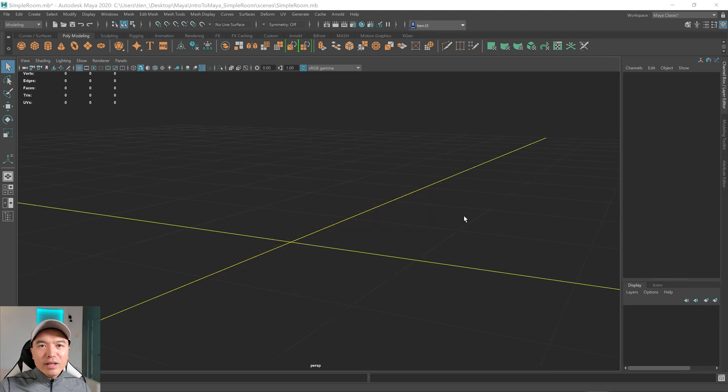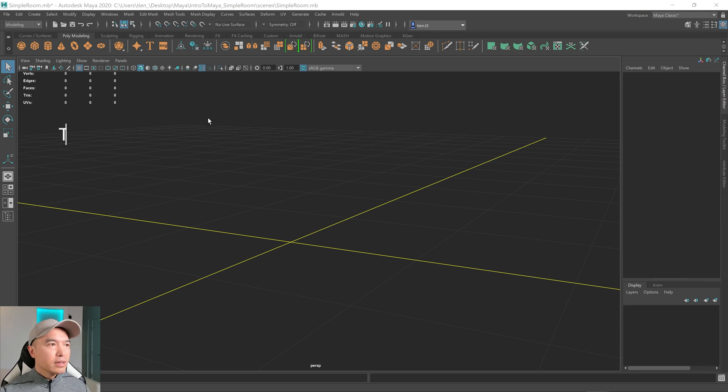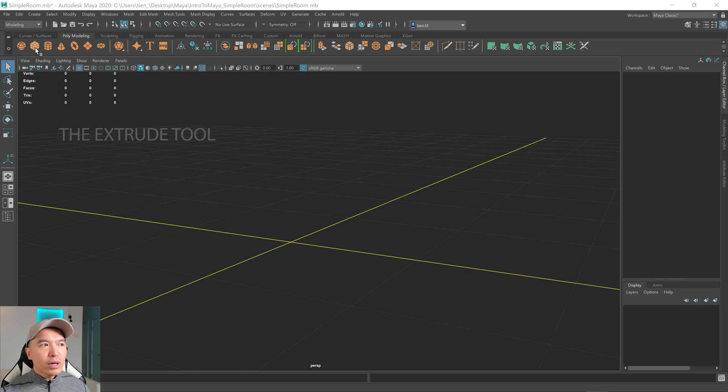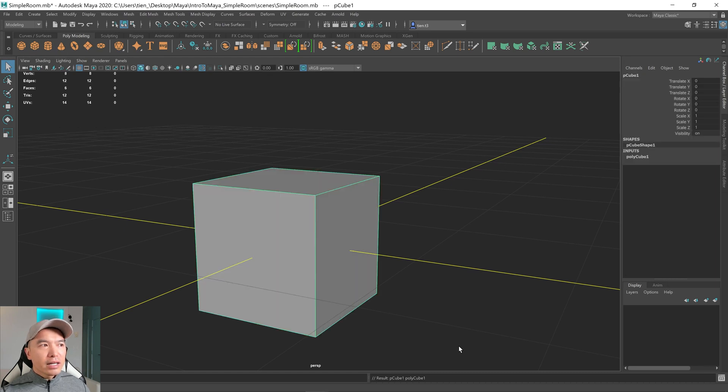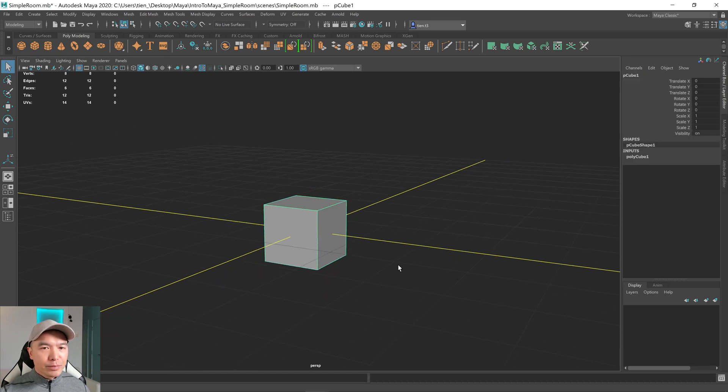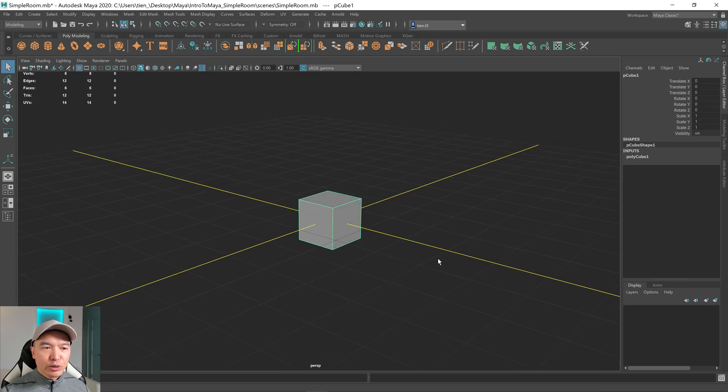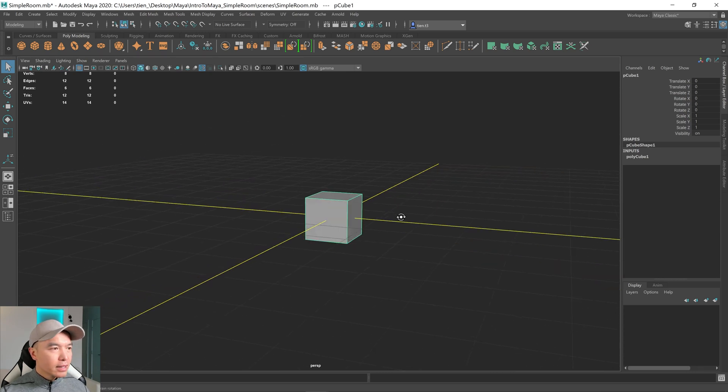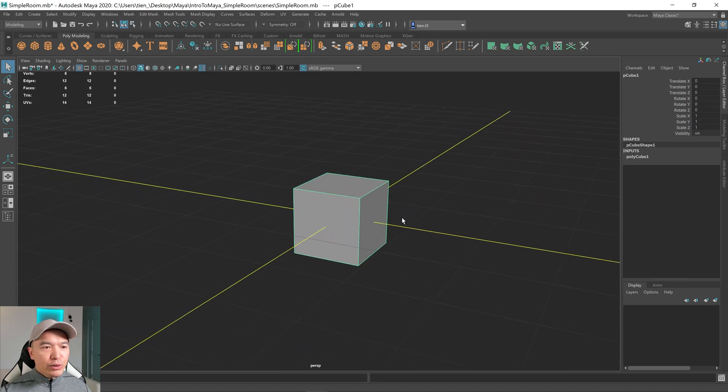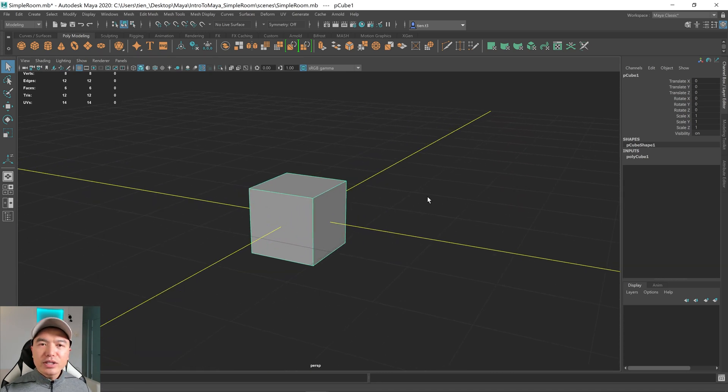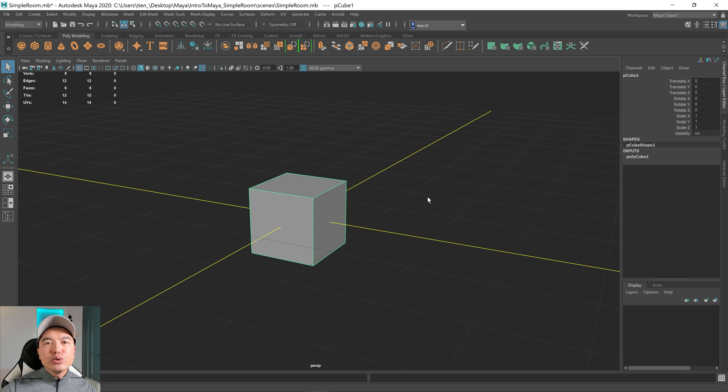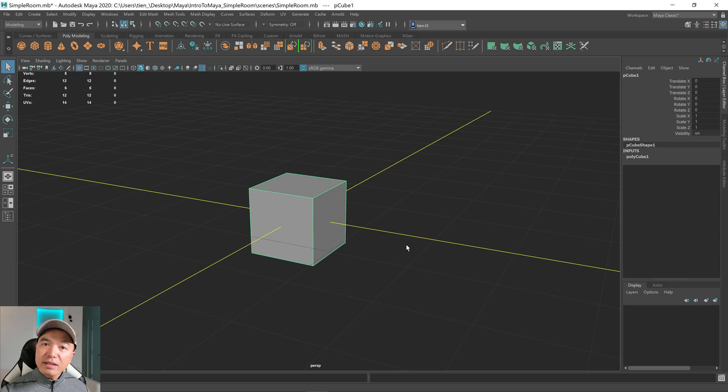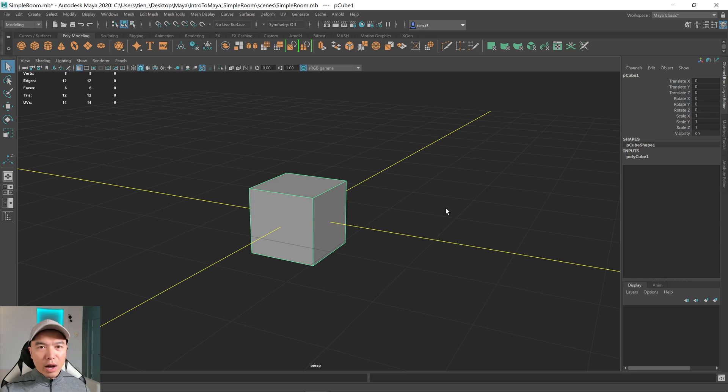Now let's look at the extrude tool. I'm going to create an object again, and I'm going to use the poly modeling shelf going up here, clicking on the cube. Maya will place a cube in the scene for us. When you extrude, you're just creating new geometry on top of the geometry you have. You can extrude faces, edges, even vertices, or the entire object.